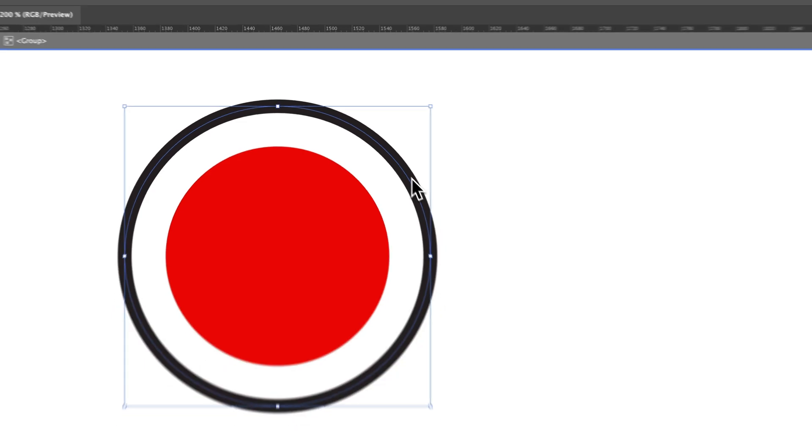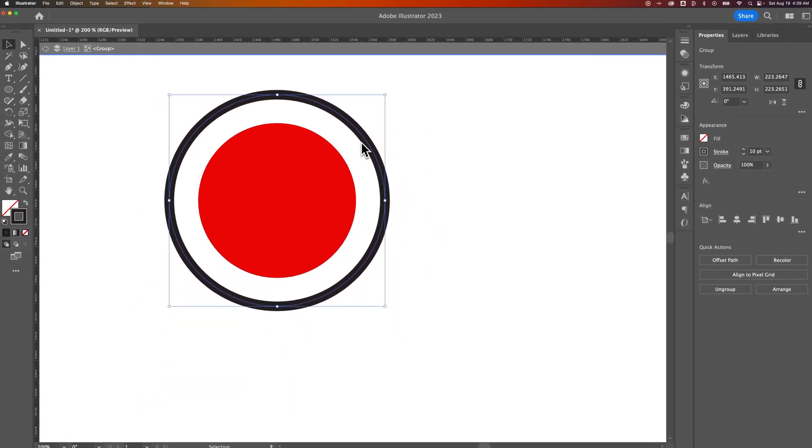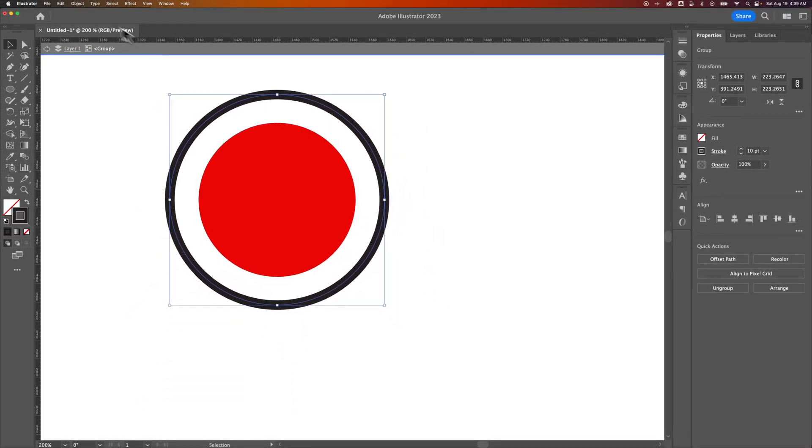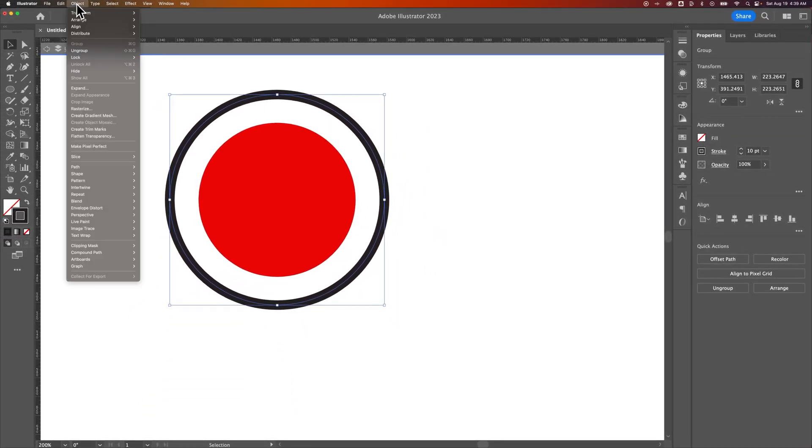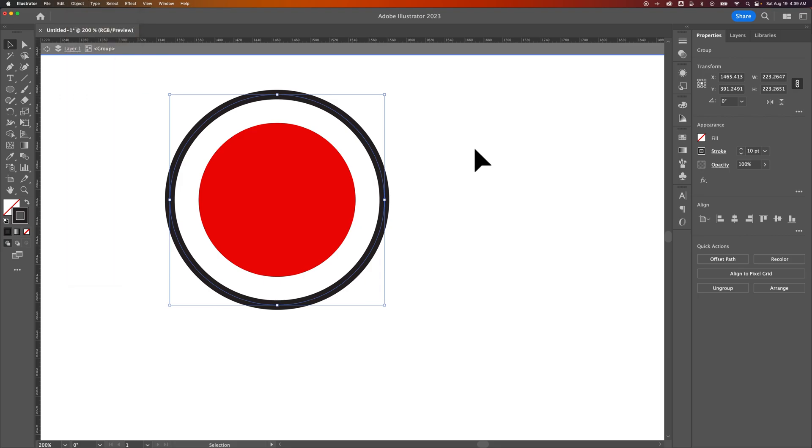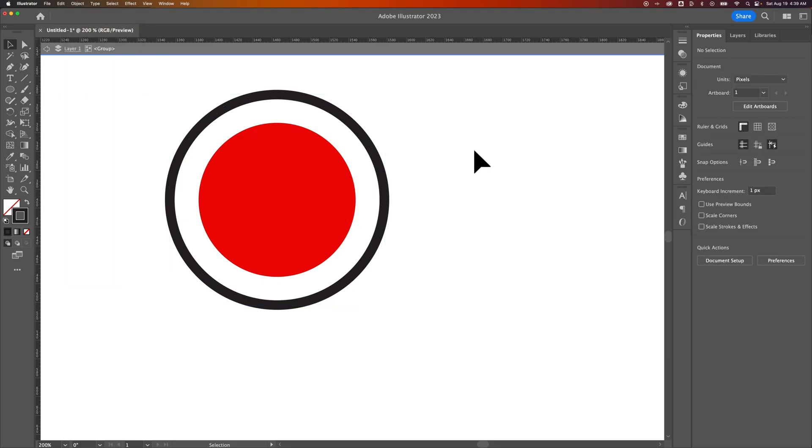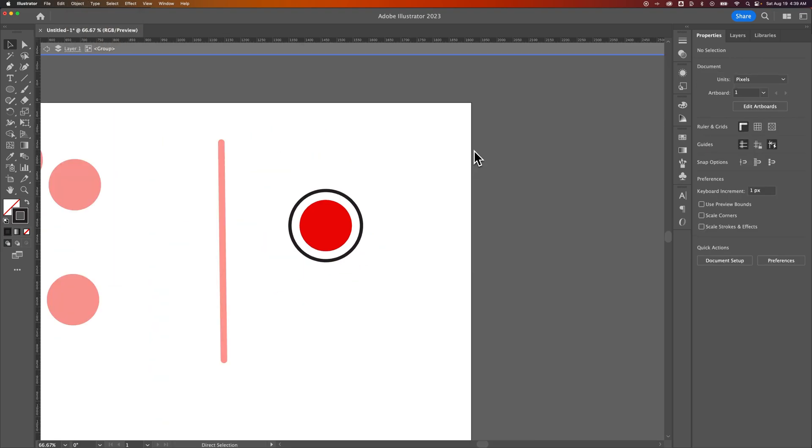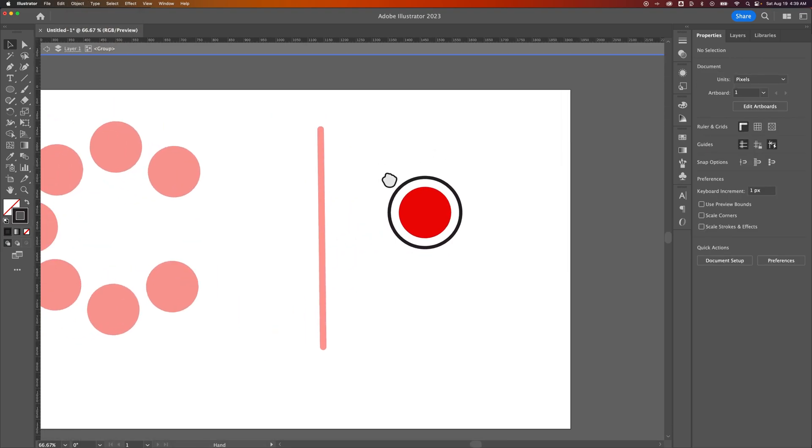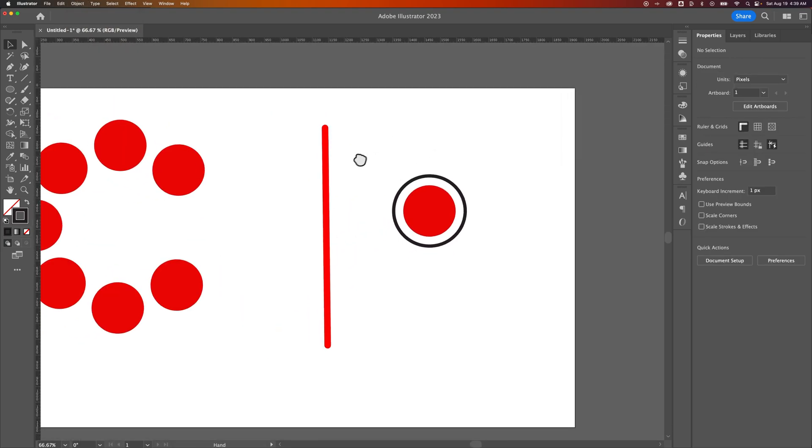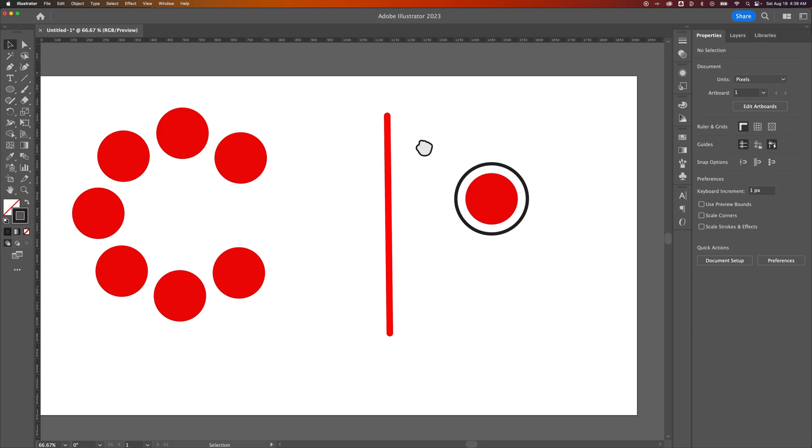you know what we'd have to do. We would go back up to Object and go down to Expand to make that a fill. But maybe I don't want it to be. But that's just another example of expanding and expanding Appearance here in Illustrator.